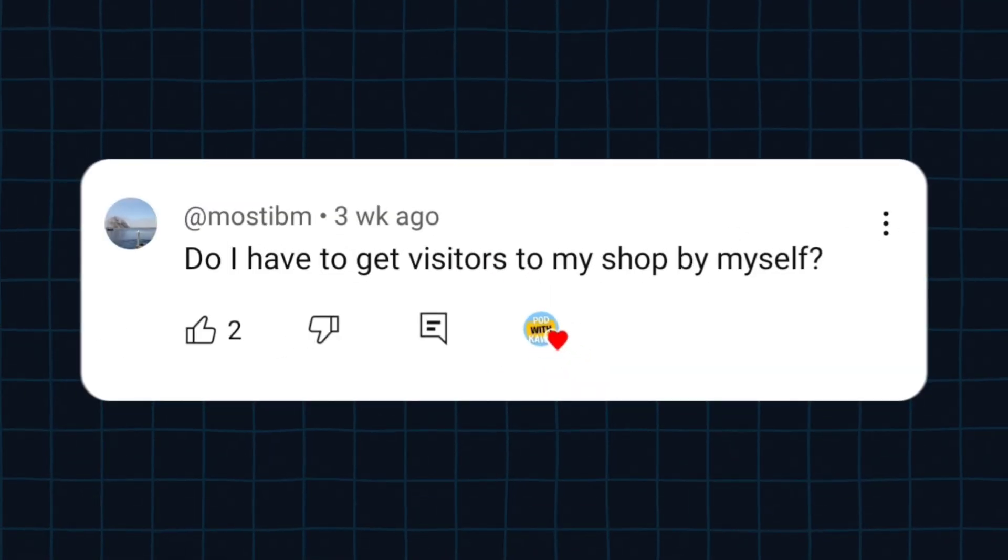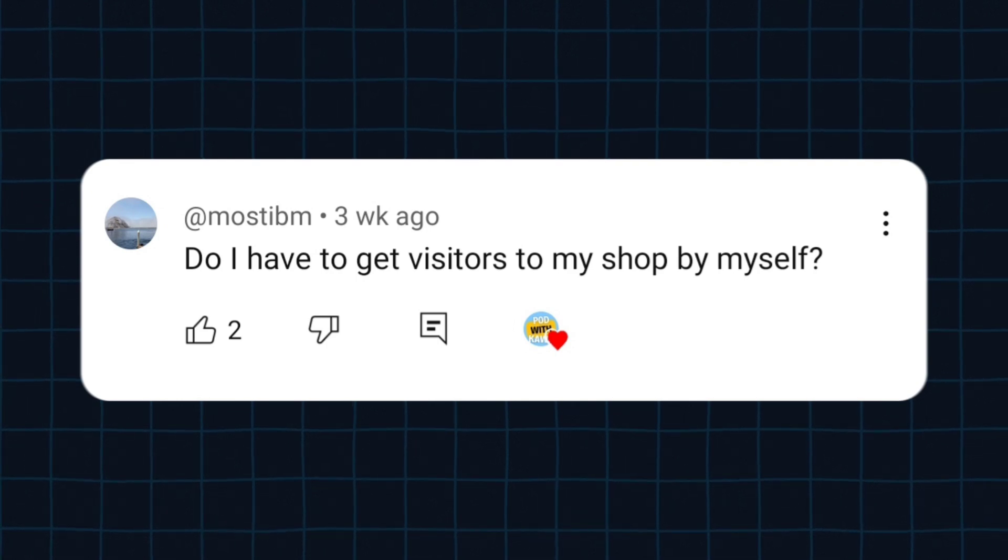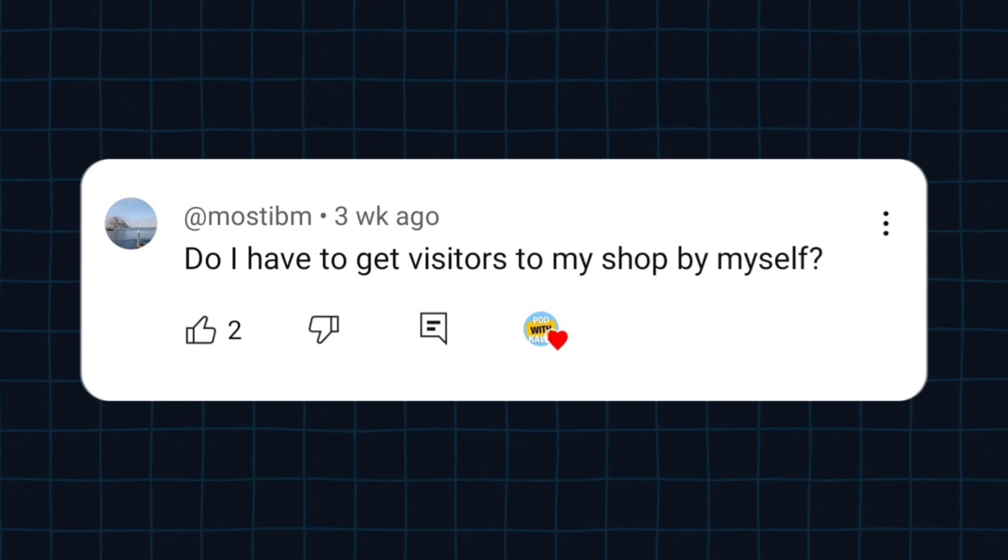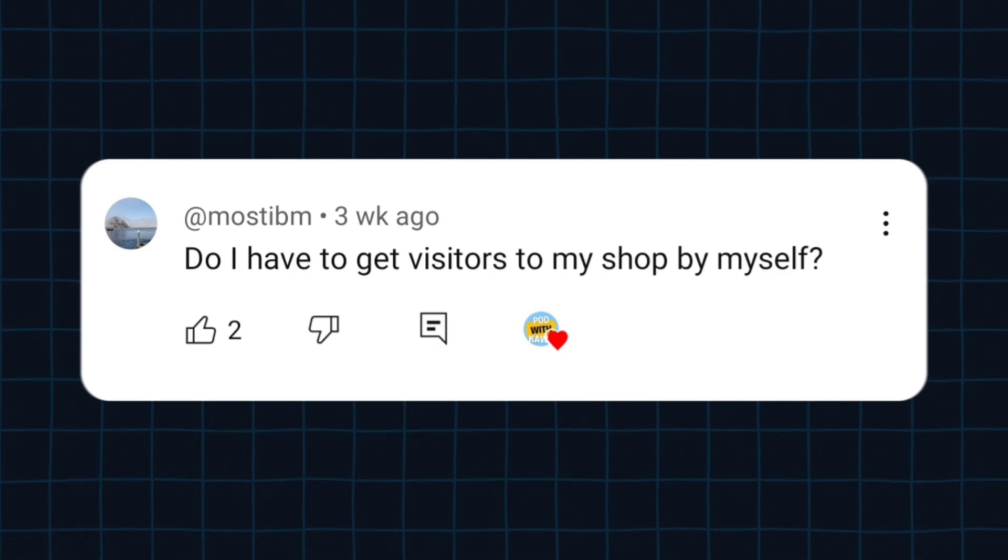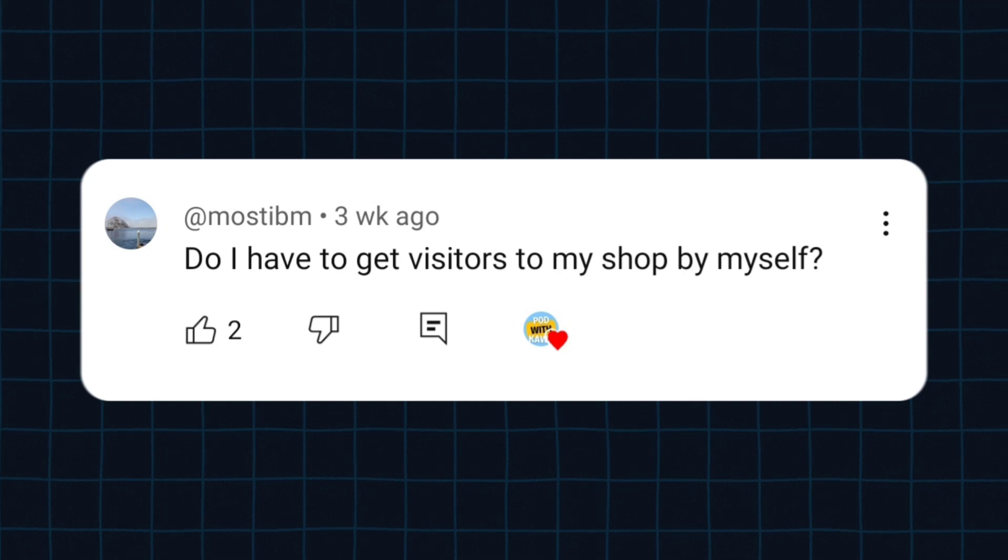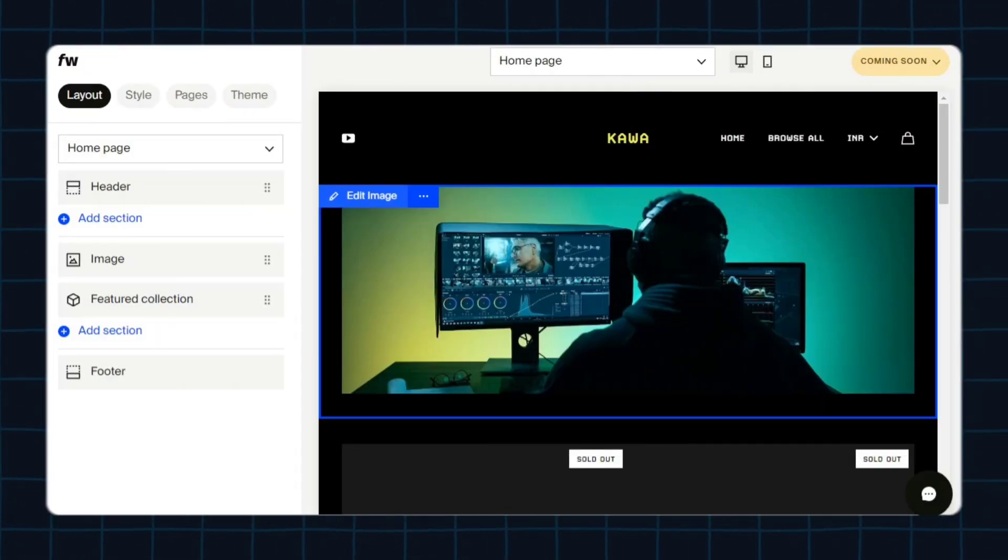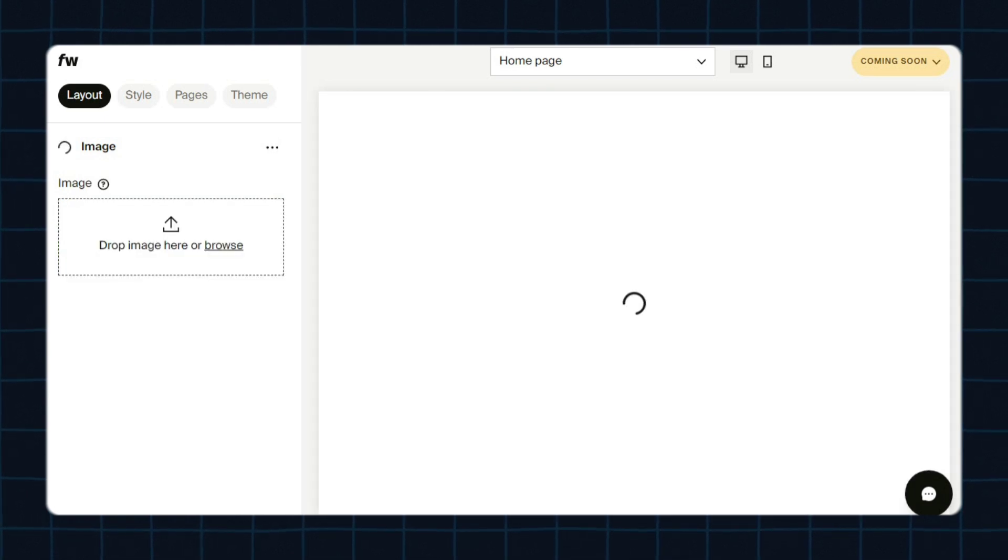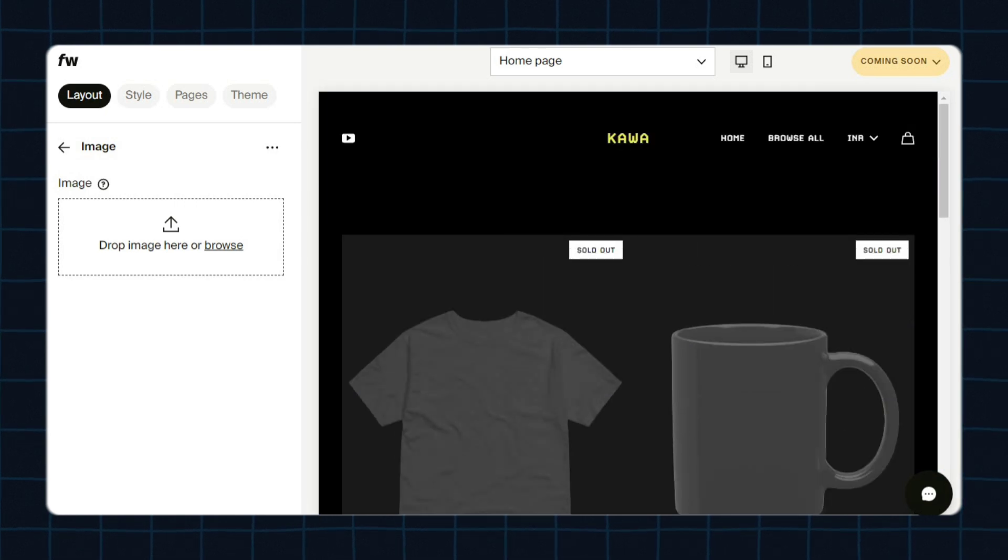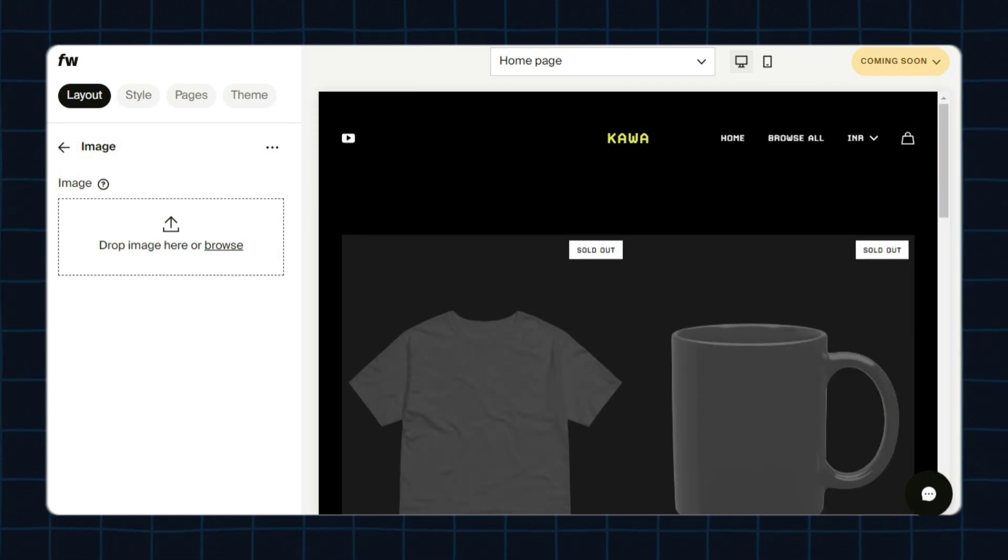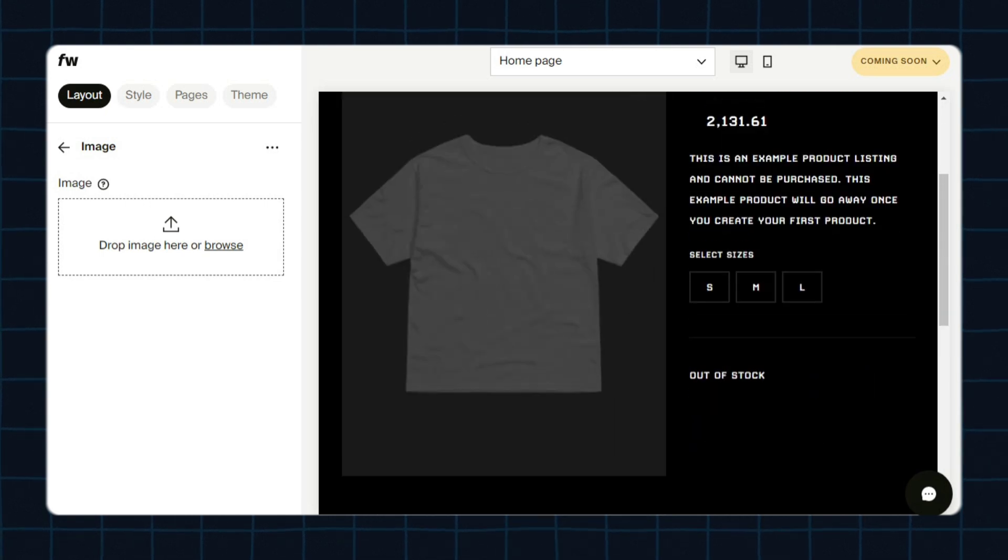So our next question is asked by Most IBM. The question is: Do I have to get visitors to my shop by myself? Yes, as I mentioned before, it's not a marketplace, so you have to bring your own traffic. 4th Wall provides you with your own website and product catalog. You can use any social media for promoting your products, but I recommend you to use Pinterest as its algorithm is pretty great for print-on-demand.